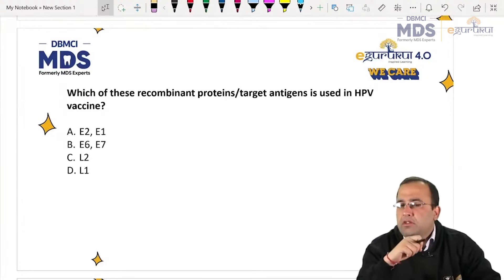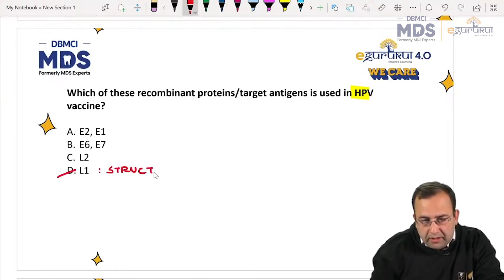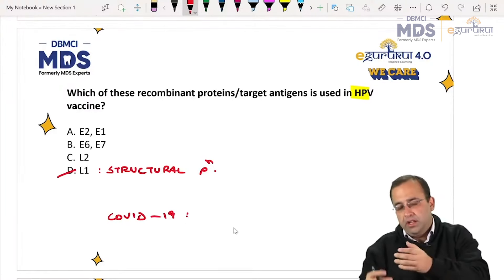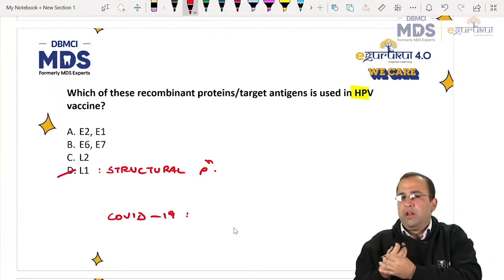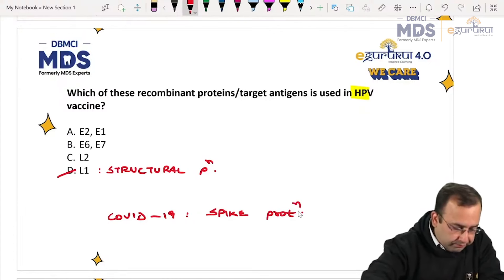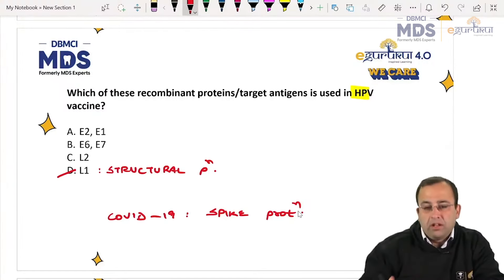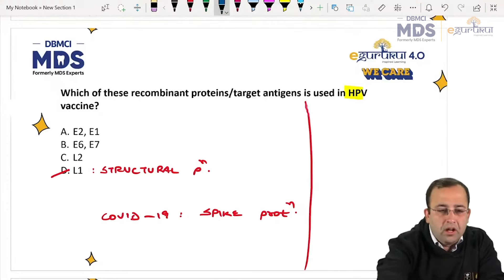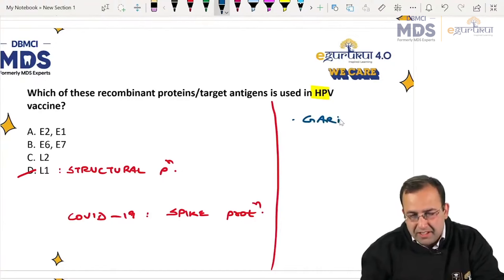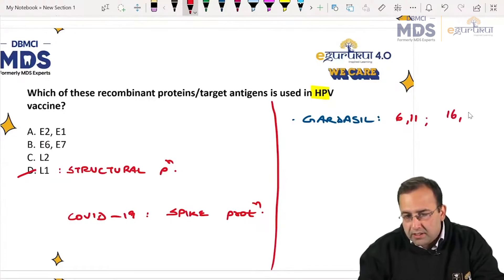Which recombinant protein is used for HPV vaccination? We saw that HPV vaccination uses L1 protein. L1 and L2 are the structural proteins, but vaccine is against L1. Similarly for COVID-19, our body needed immune response against spike protein. There are three HPV vaccines: Gardasil is tetravalent — against low risk HPV 6, 11 and high risk 16, 18.